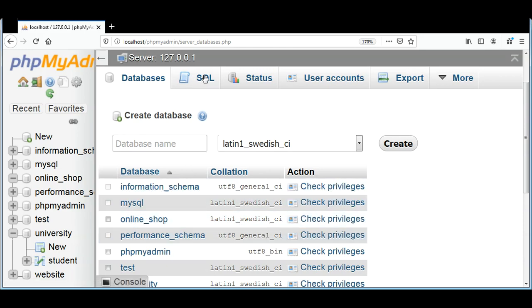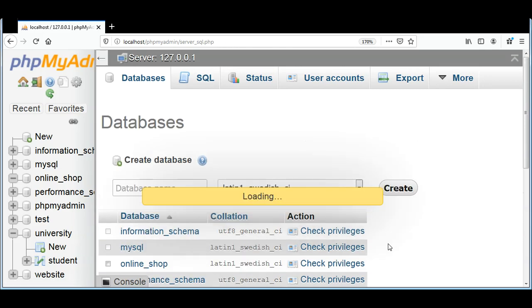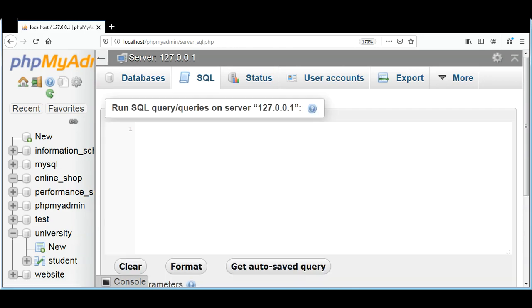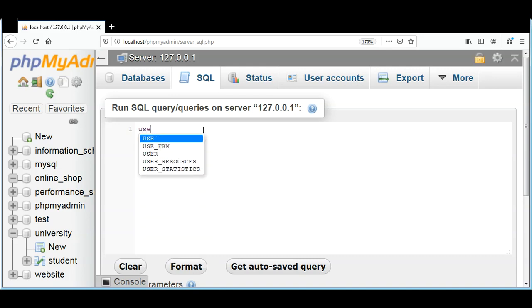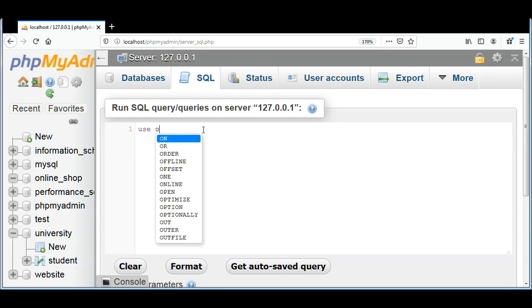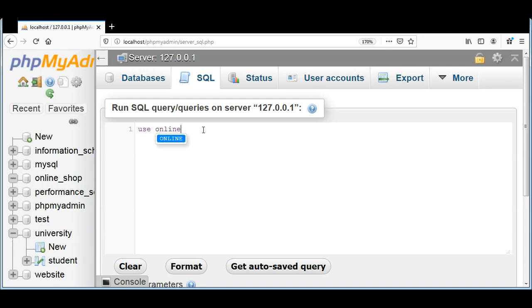I will go back to the SQL tab. Now I will first select our online_shop database by USE online_shop.